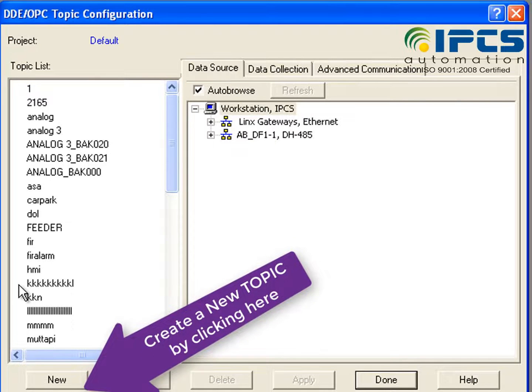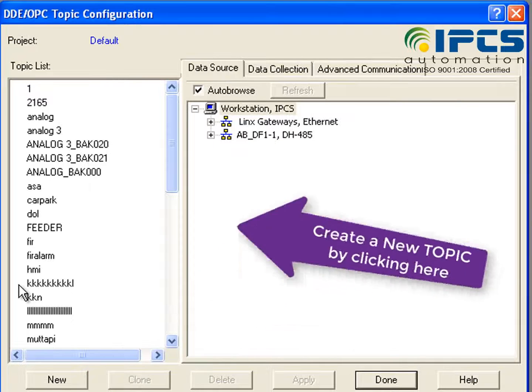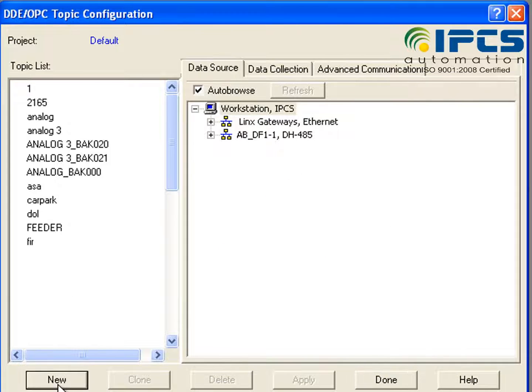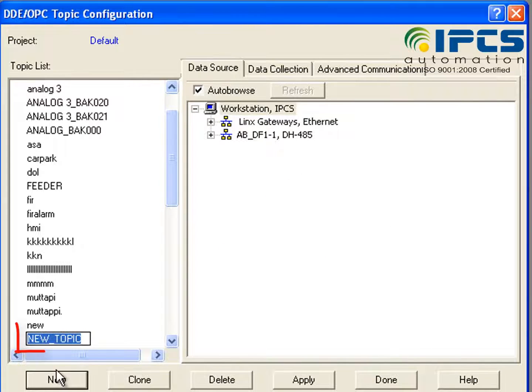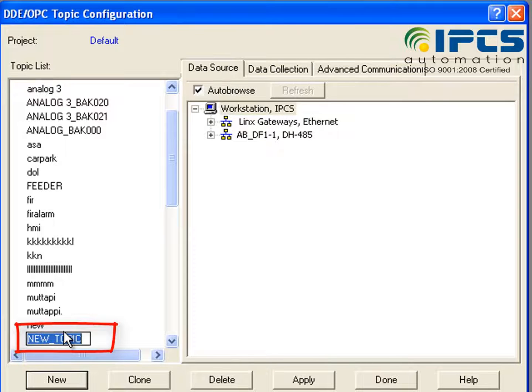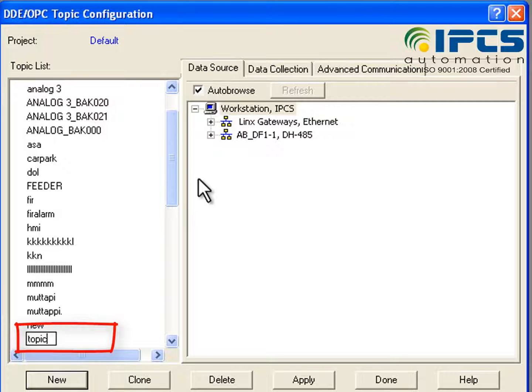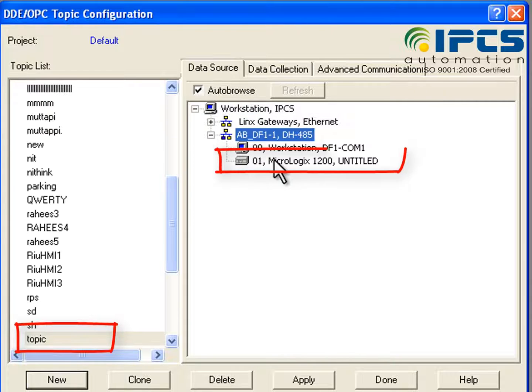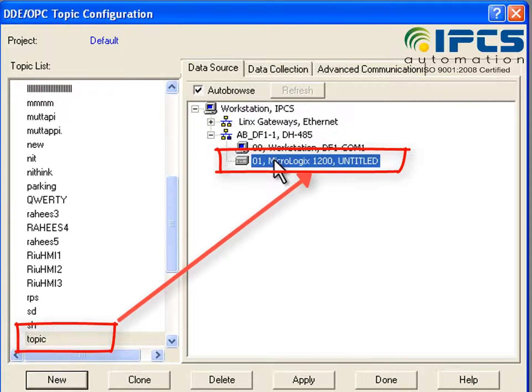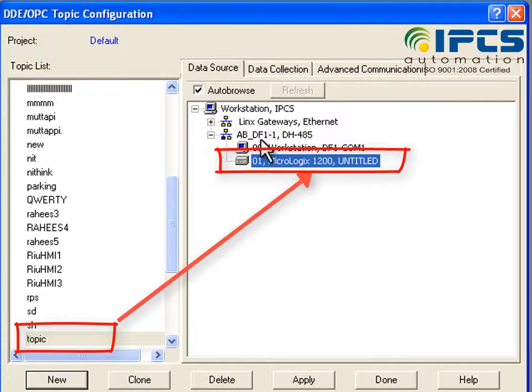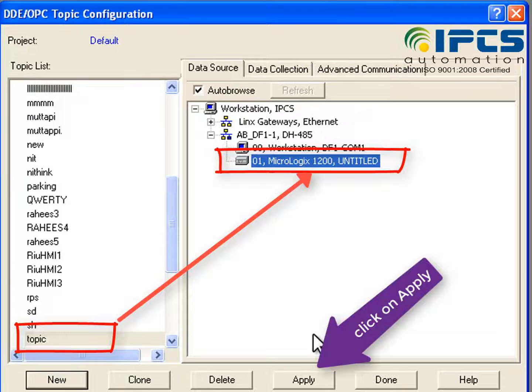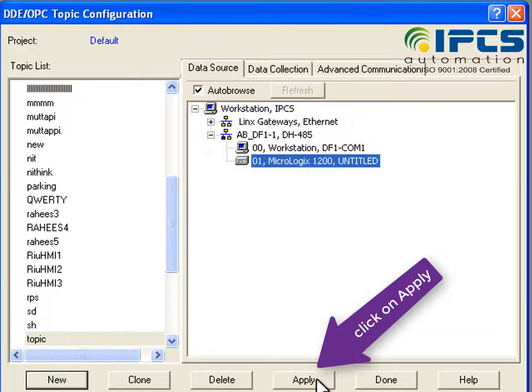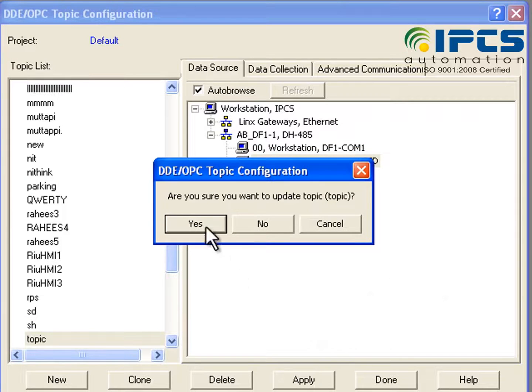Click on the new button and create a new topic inside the Micrologix 1200 processor. Click on apply and done.